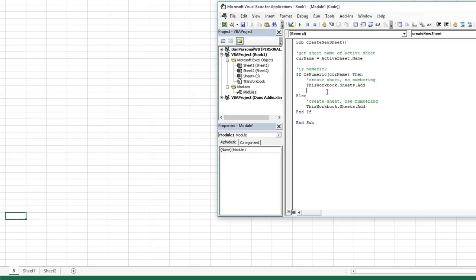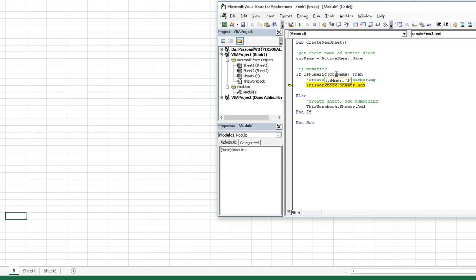Let's stop this macro and say that the sheet name is simply the value three. We know that is numeric, so let's run it now. If I hit F8, curName is three. Note that the number three is in quotes — it's a string of text, since you can't save an integer as a sheet title. But the IsNumeric function can determine that three is a number even if it's a string. We hit F8 and sure enough it says that is numeric, so we proceed.